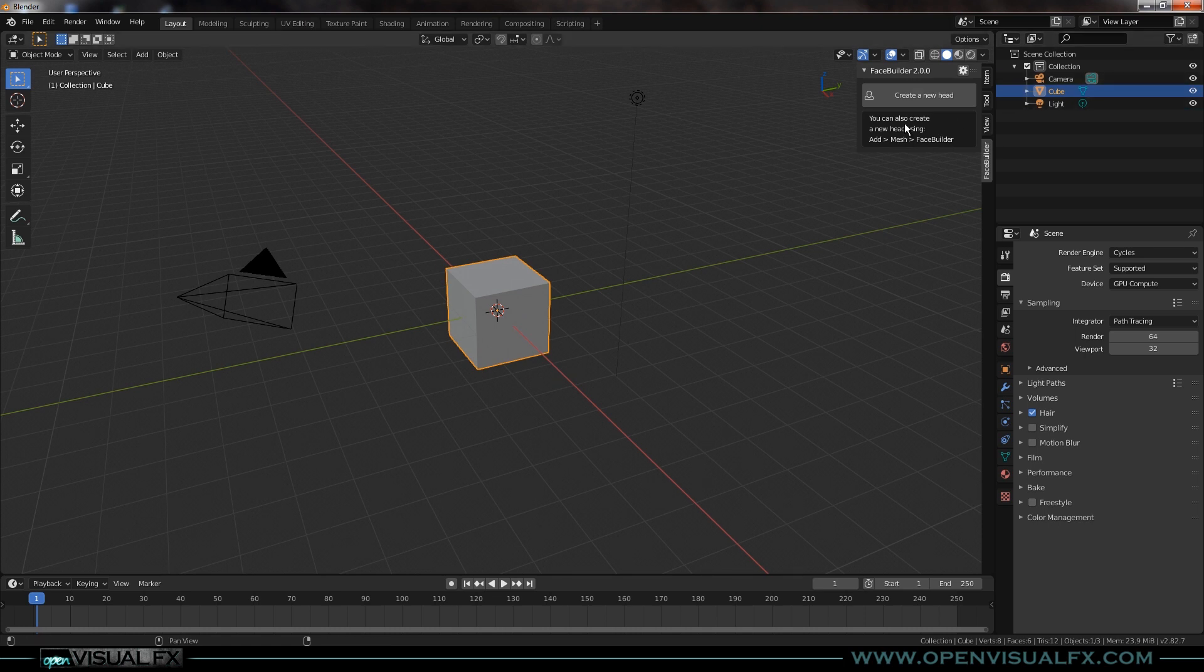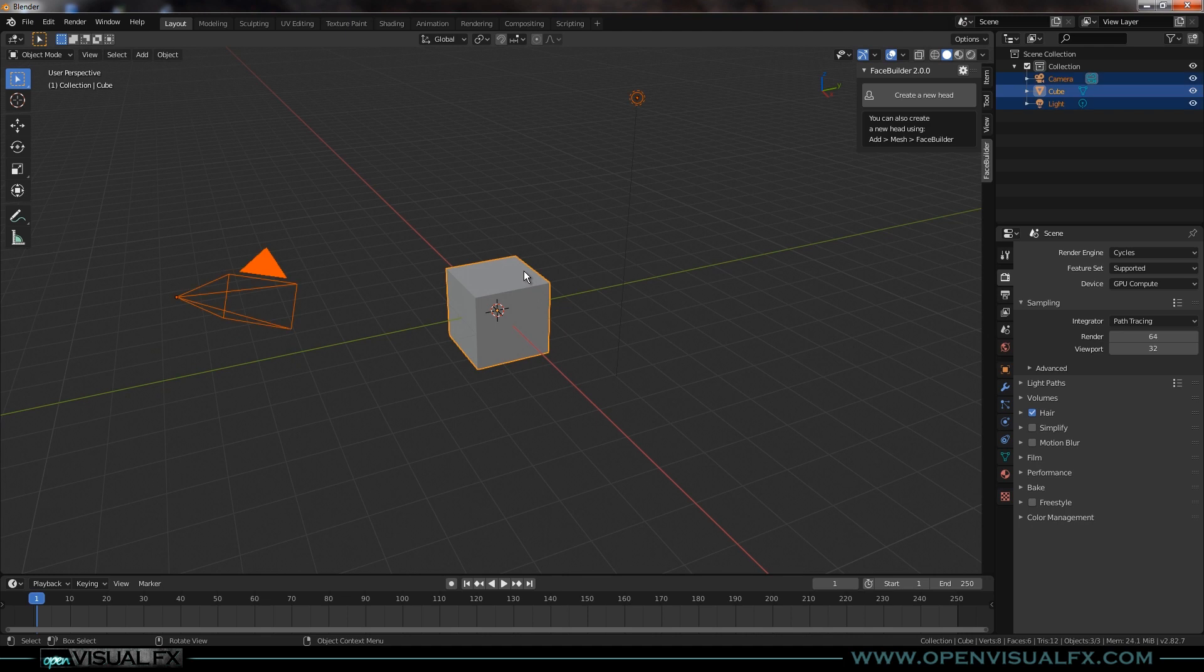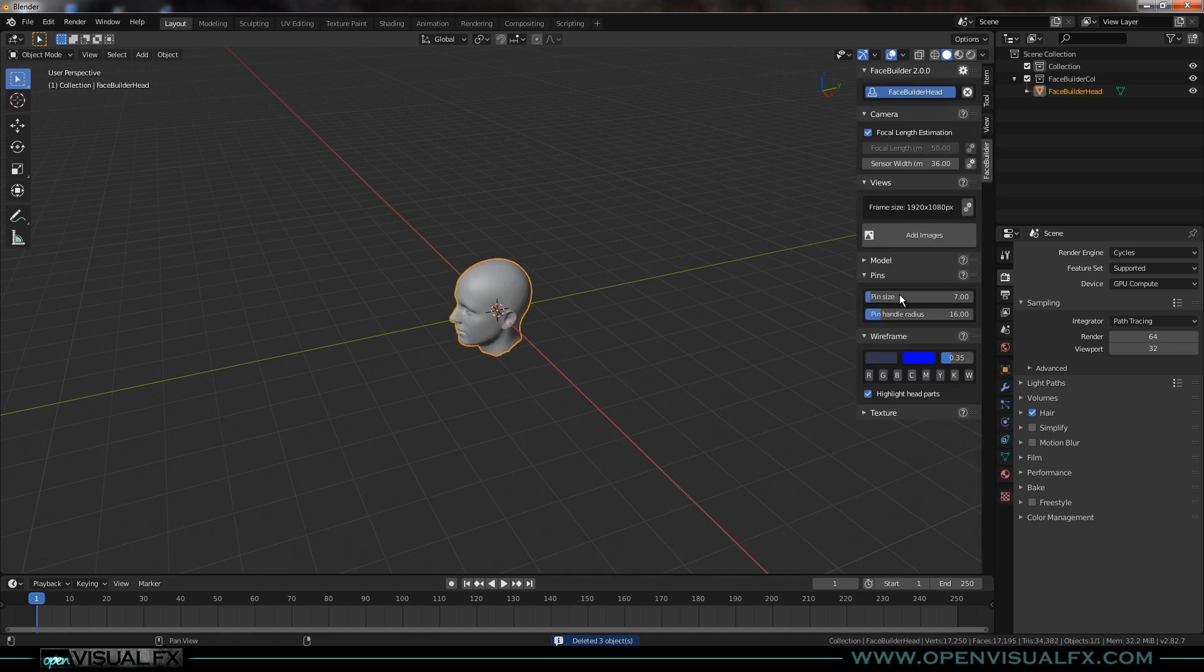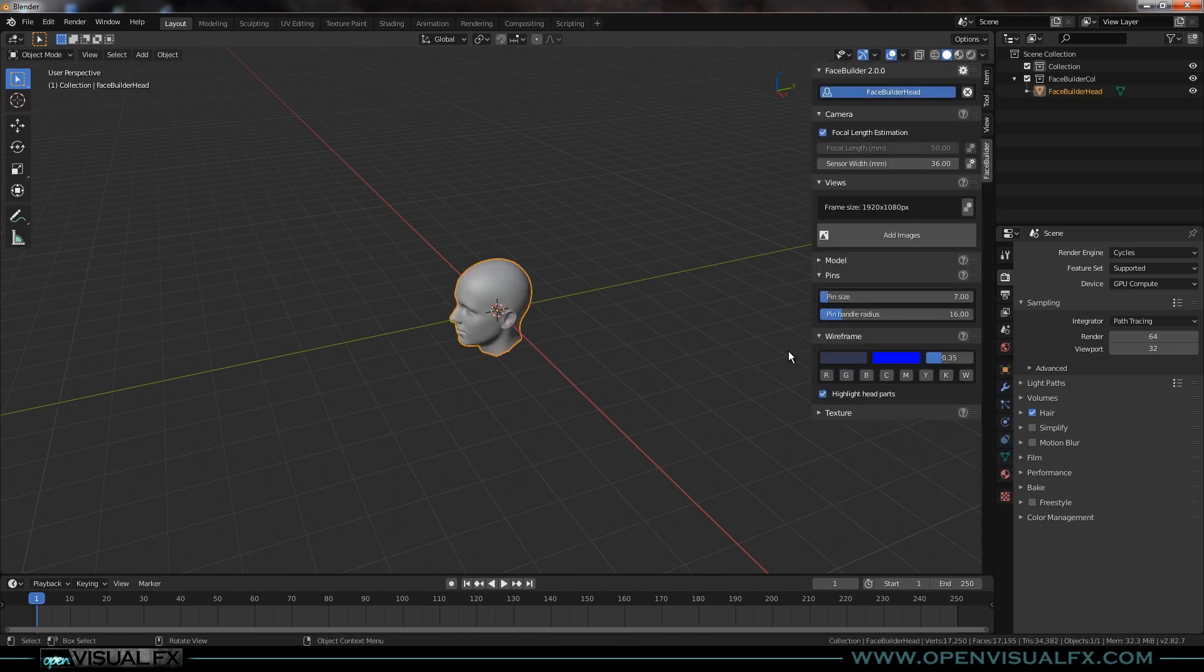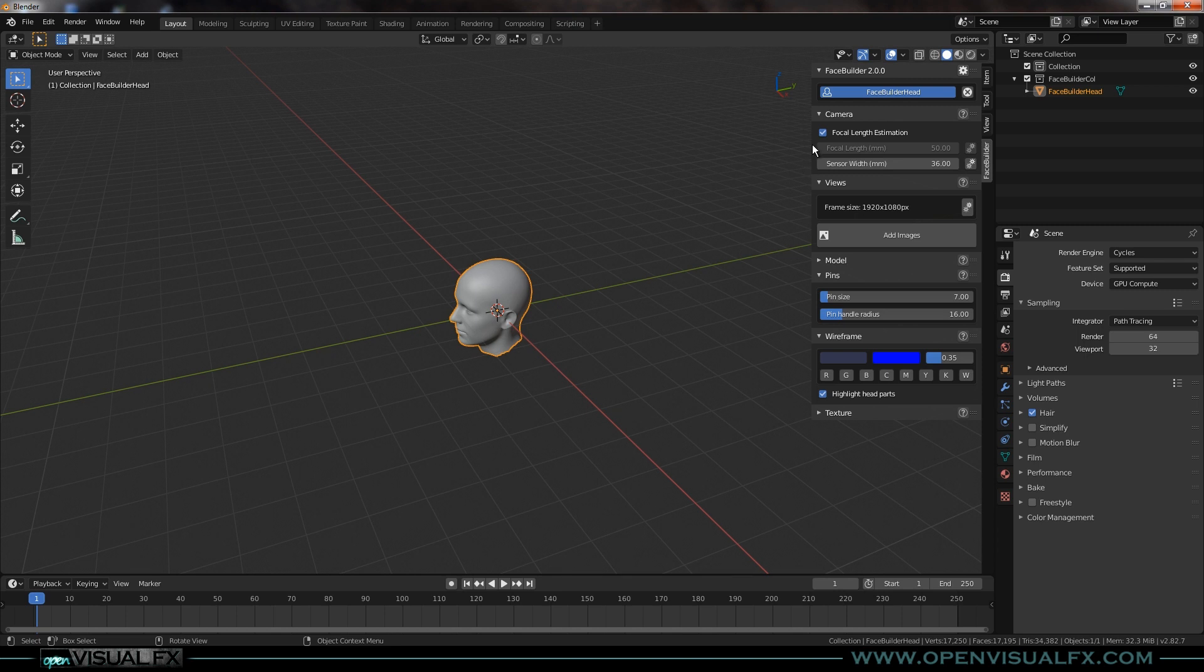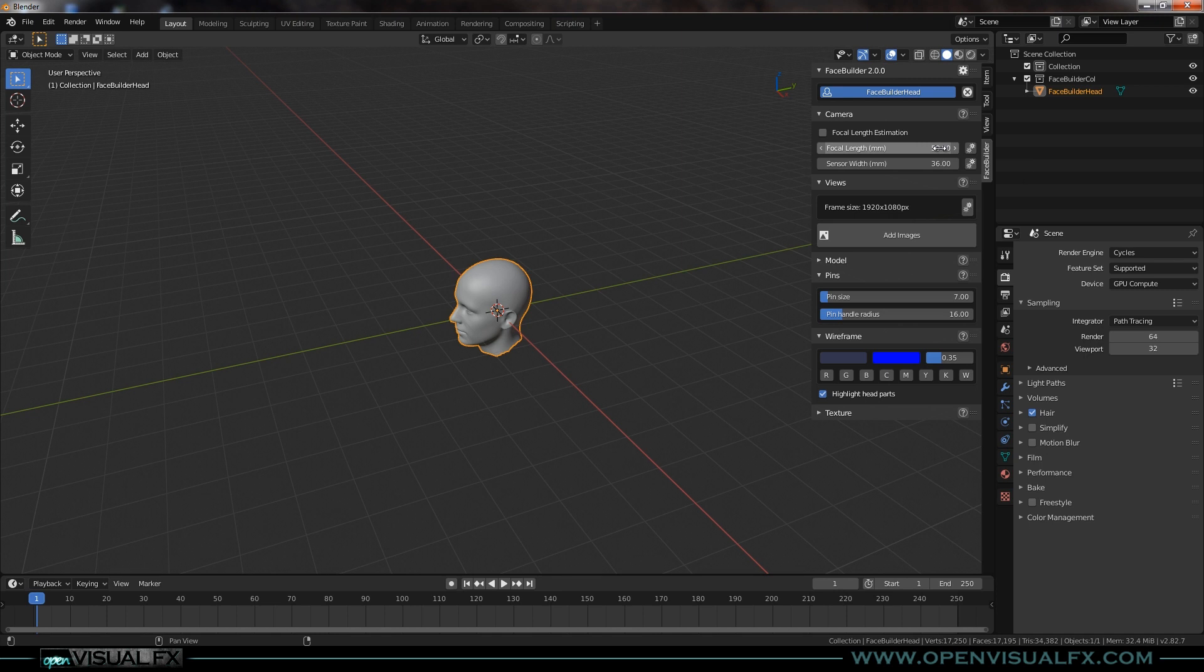I've got it installed here. I'm going to delete everything and create a new head. It'll pop a new head in there and give us the panel which you can see right here. For focal length estimation, if you know all your camera information you don't need this, so I'm going to turn it off. It was shot on a Canon 5D Mark III which has a sensor width of 36, and I used a 50 millimeter prime on it, so I'm going to leave those right where they are.